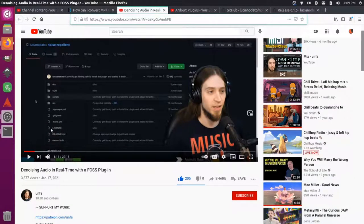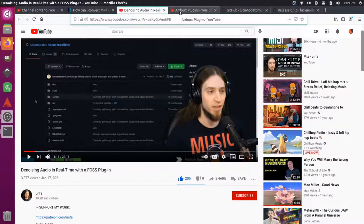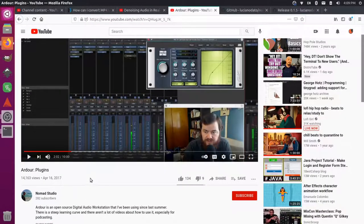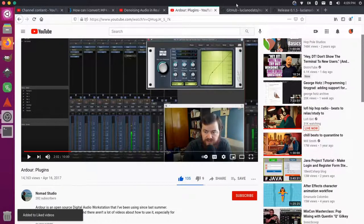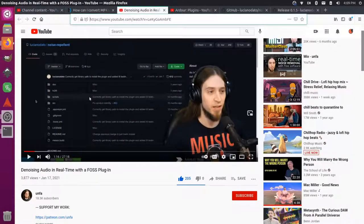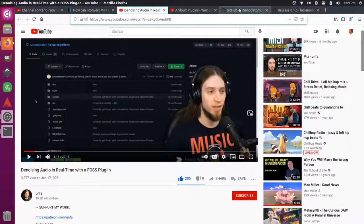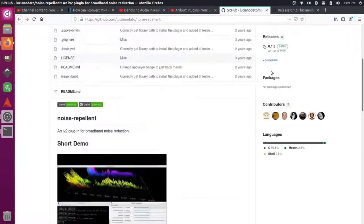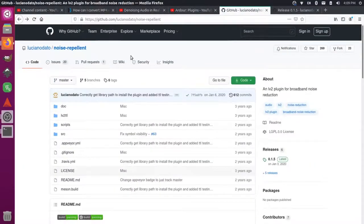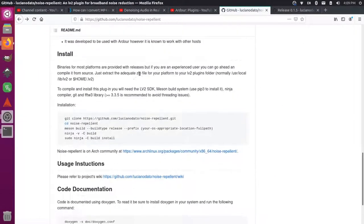He talks about installing this plugin and then I also didn't really know how to use plugins in Ardor, so I found this other great video here by Nomad Studio. I'm using the plugin that Anfa put in this video, so I'm going to go over here, that's the GitHub page for it. You can see here it's called noise repellent.